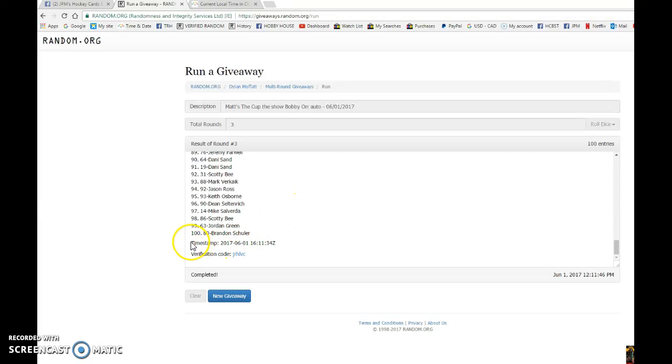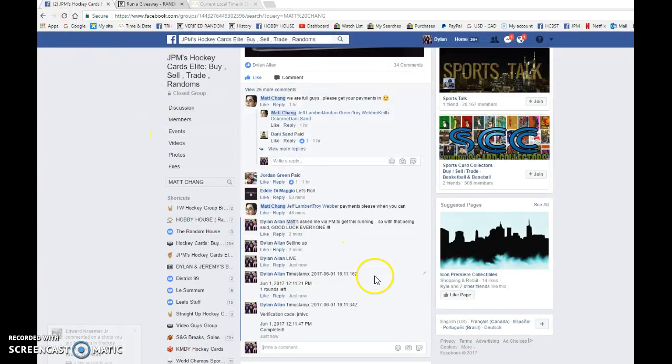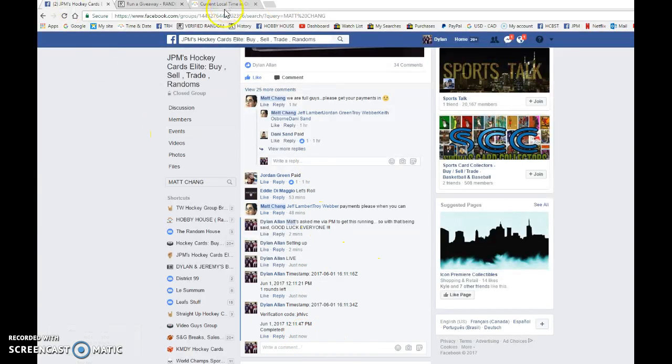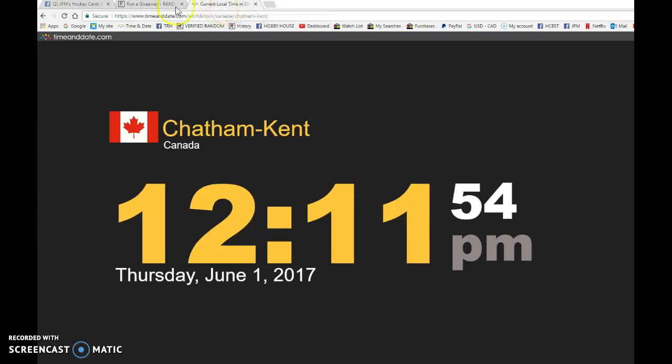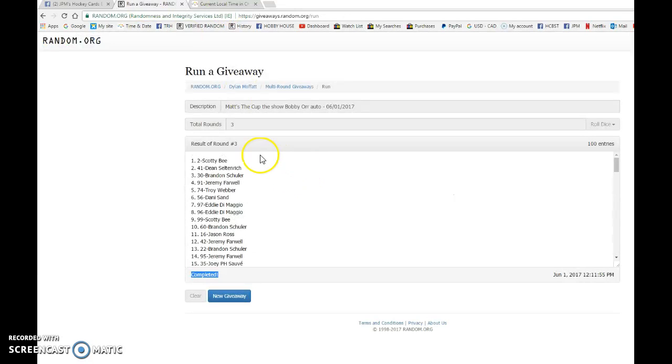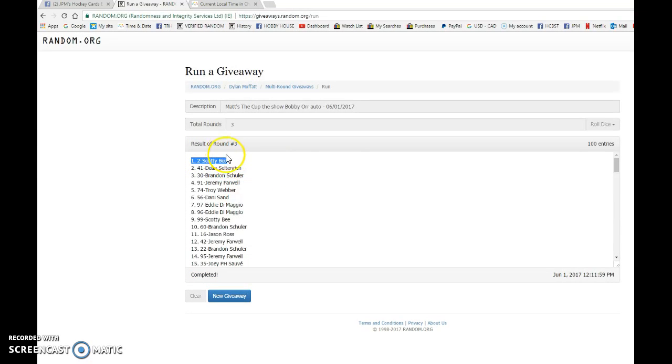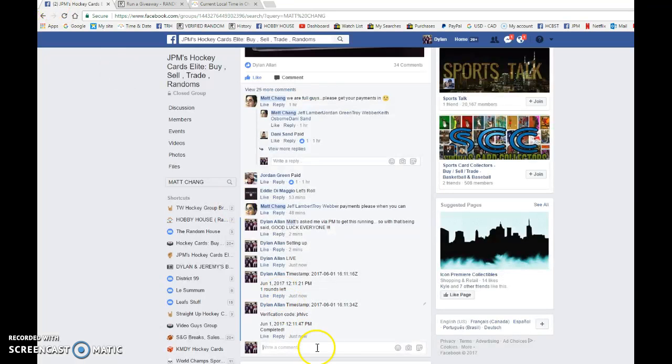Timestamp is 16:11:34 and that is the third and final random. Copy and paste that in thread and verify that it's 2:11. It is still 2:11, and after three randoms we have Scotty B. Almost, that's Scott Weber. Spot number two is Scotty B as the winner. Congrats once again Scotty, please PM Matt your info and we'll get it out to you as soon as possible.